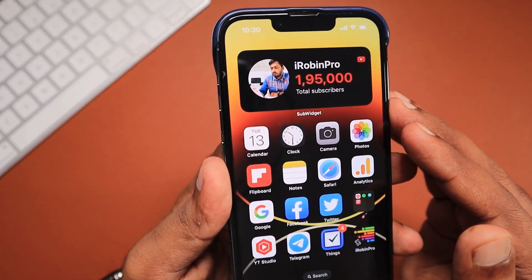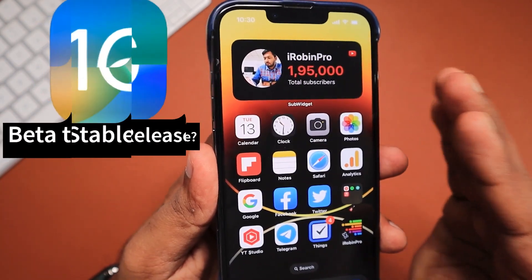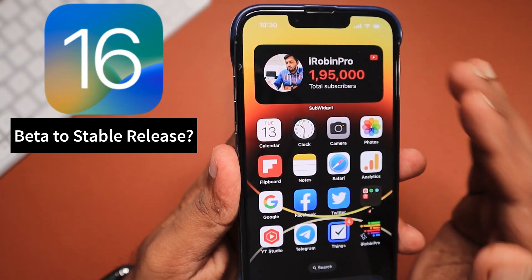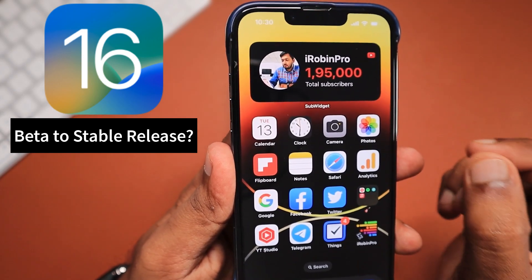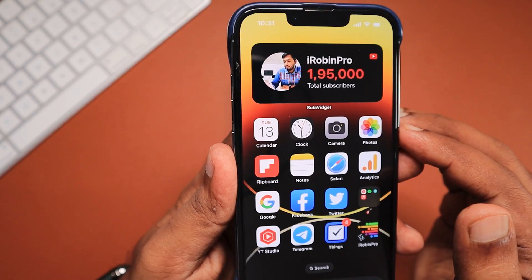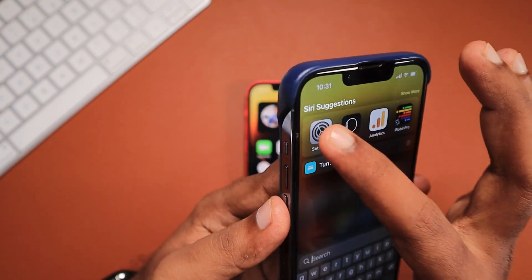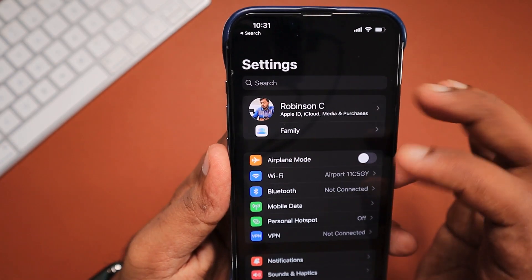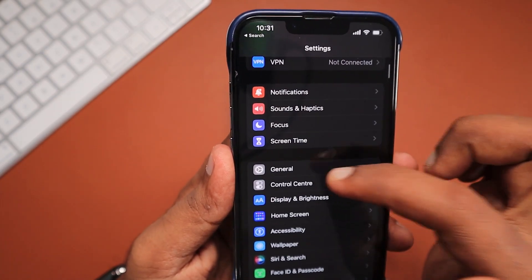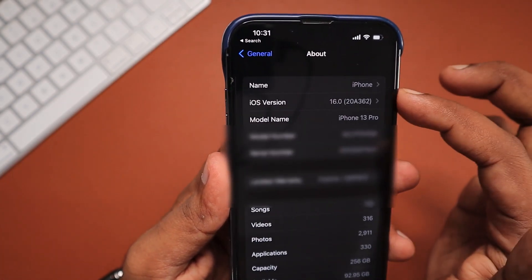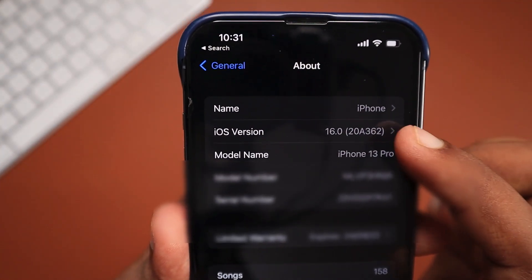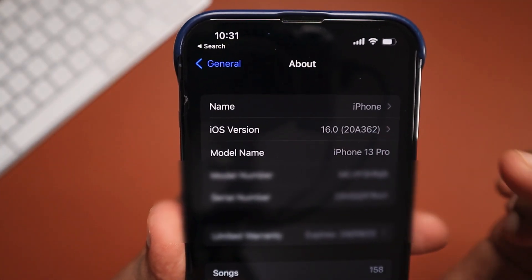In today's episode, we'll look at why, if you already have a public beta or developer beta profile installed on your iPhone and were already experiencing iOS 16 beta versions, the stable version release is not showing as available when you navigate to Settings > General > Software Update — you might be seeing 'iOS 16 is up to date.'